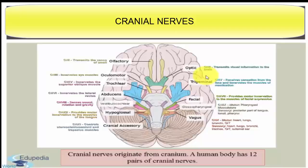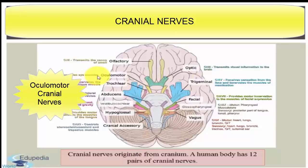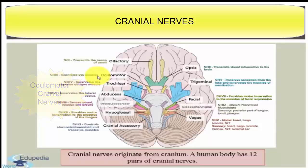The next cranial nerve is the oculomotor. The origin of this nerve is from the floor of the midbrain and the nature of this nerve is motor. It is widely distributed in the eyeball muscles, ciliary muscles, and tear glands. The major function is movement of the eyeball.